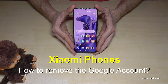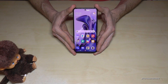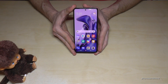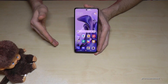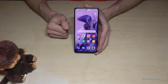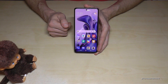Hello everybody. I want to show you with this video how you can remove your Google account on Xiaomi phones. You need that if you want to resell your phone, as sometimes it could be locked with your Google account. So I will show you now in this video how that works.